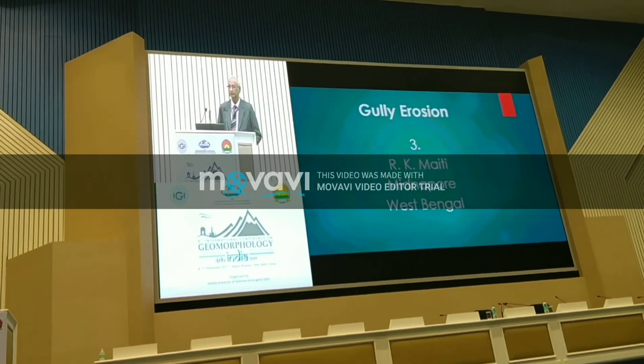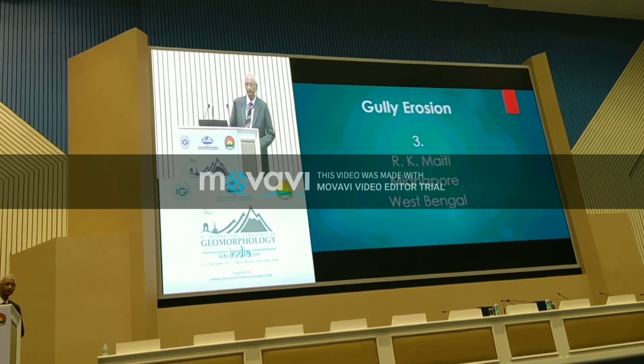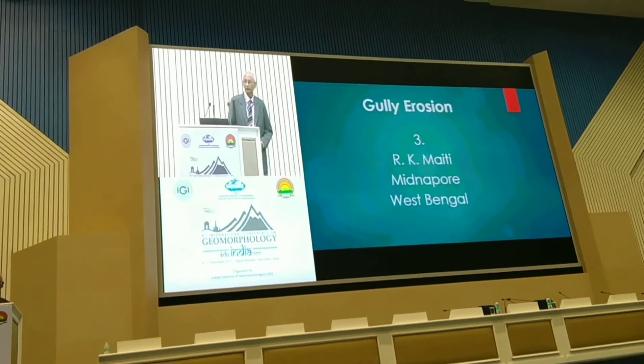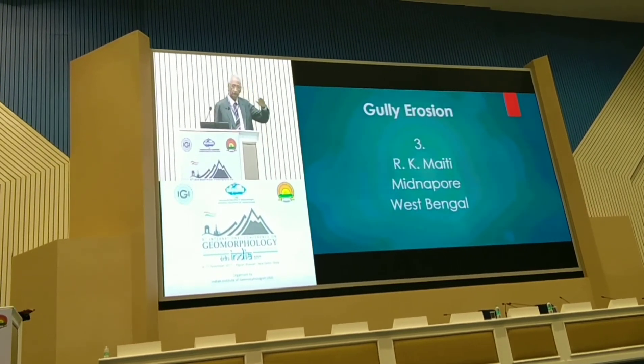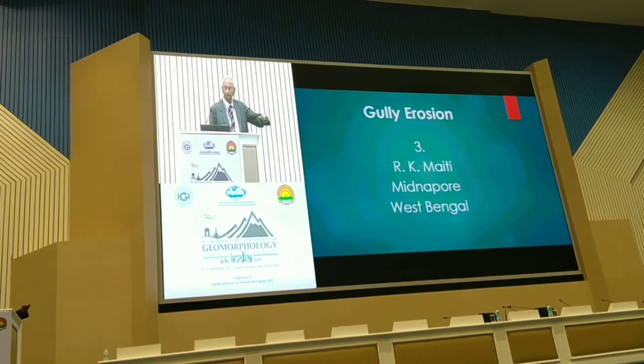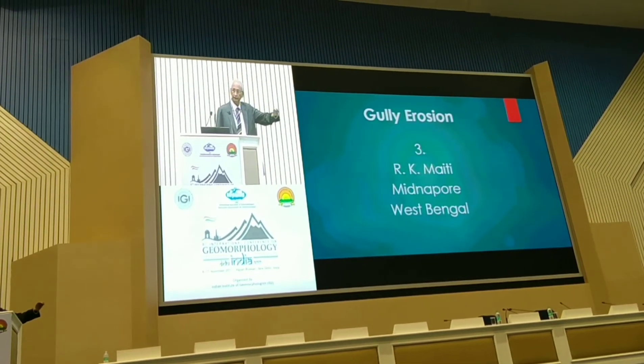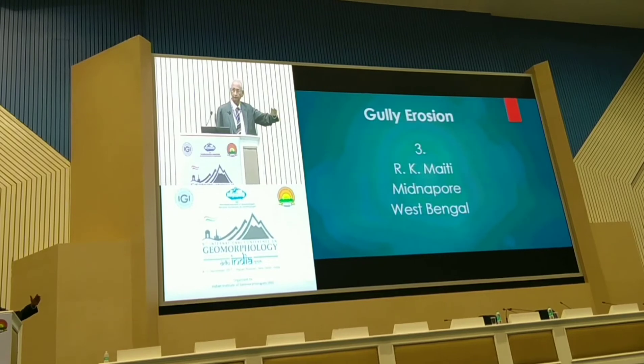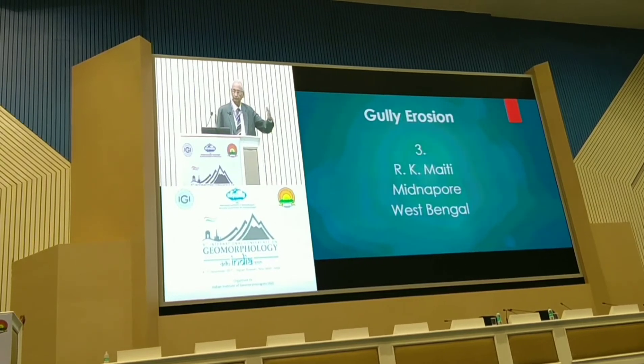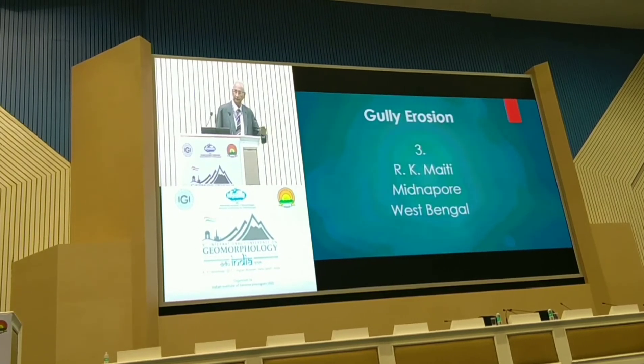Moving to the third study of gullies, in the intervening zone of the Gangetic Plain and Peninsular area. The second study was in Maharashtra. Now the third takes us to the coastal areas — Midnapore.